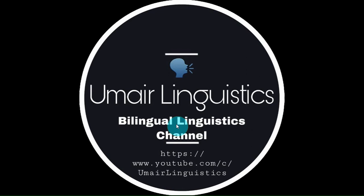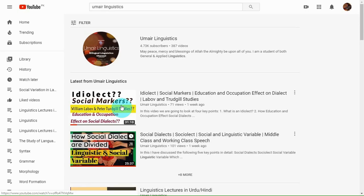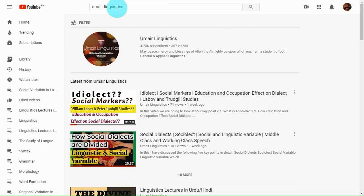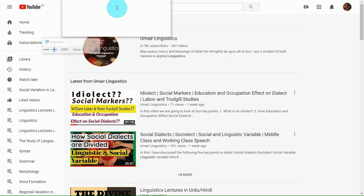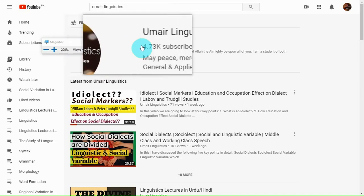In this video I am going to introduce you to my channel and how to use it. In the web browser, you just have to write Umair Linguistics — U-M-A-I-R space L-I-N-G-U-I-S-T-I-C-S. As you write this in YouTube preferably, this icon will appear.